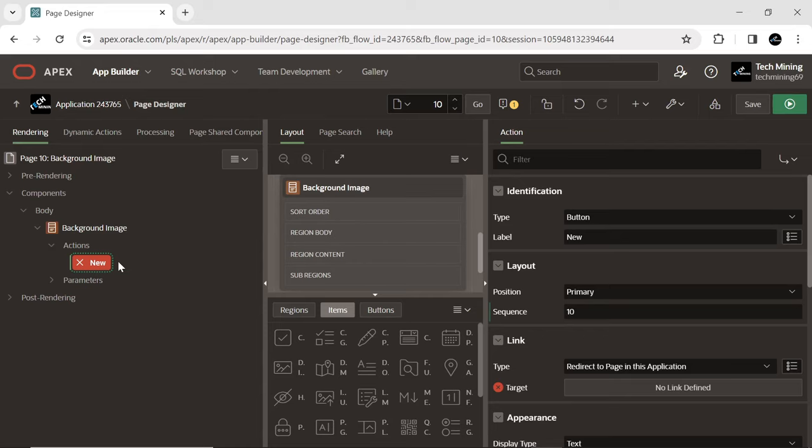By adding buttons, links, and other actions to your cards, we can enhance the user experience and guide users towards the desired information or actions.